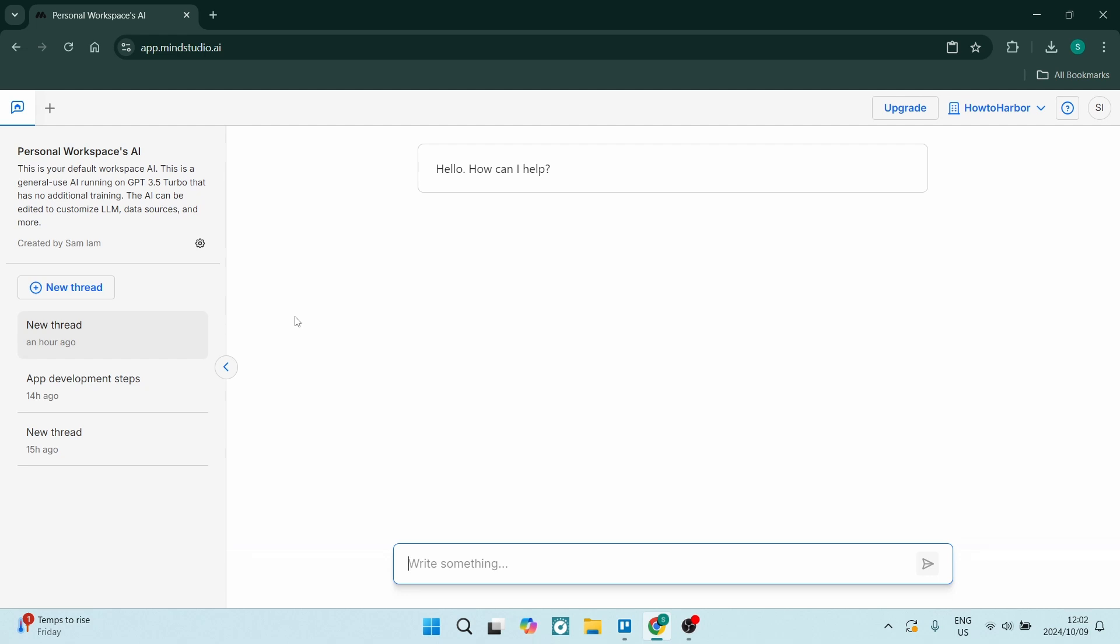When they say it's no code app development, you actually do need a little bit of knowledge to understand what is actually going on here. So on the left hand side you'll have your threads, you'll have the option to use this chatbot. This is your default chatbot that has been created.